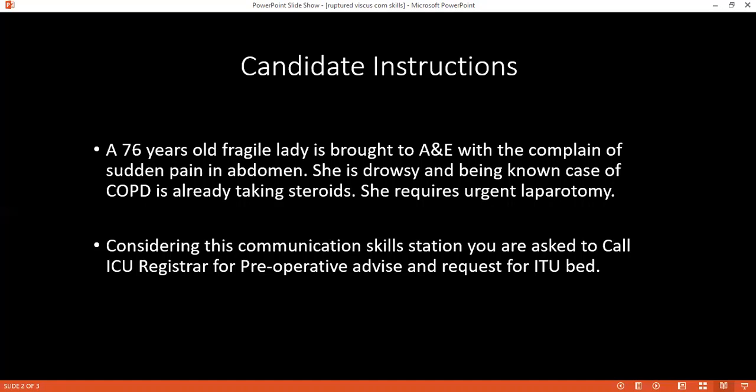At the end, the examiner will ask the candidate to summarize all the advice given. In this case, you mentioned ECG, renal function tests — those were the key investigations. Also resuscitation and calling an anesthetist.